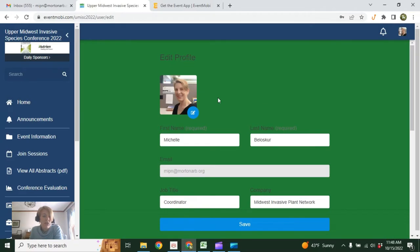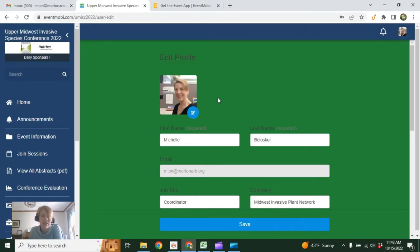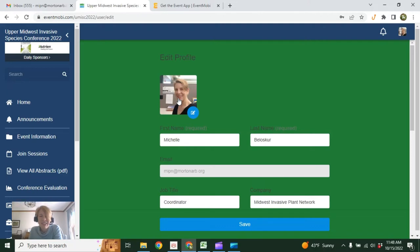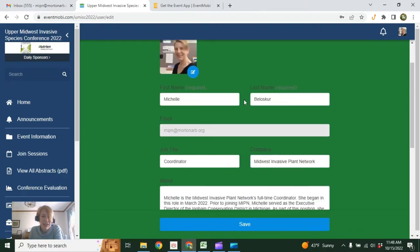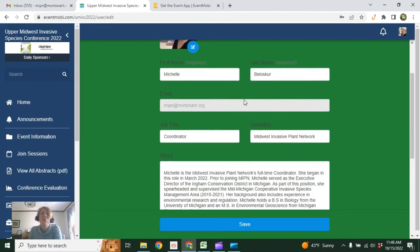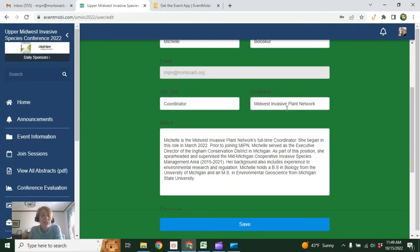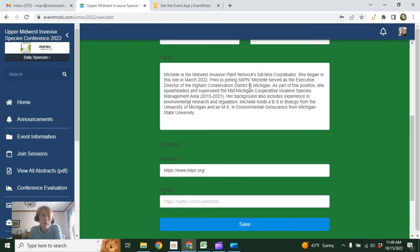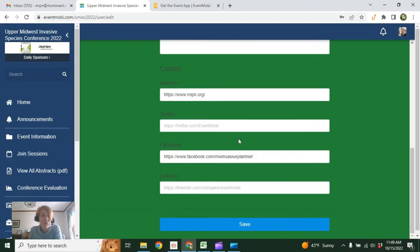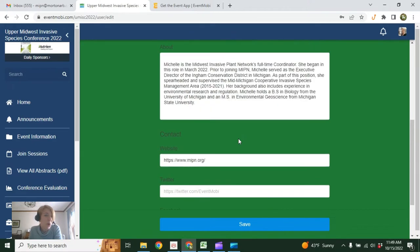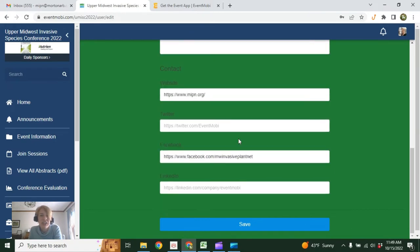We encourage you to add a photo of yourself. If you're not comfortable with that, you could always put in some other professional image—a landscape, favorite native plant, invasive species you love to hate, whatever you like. You can add your job title, your organizational affiliation, tell us a little bit about yourself. Not required, but we encourage it.